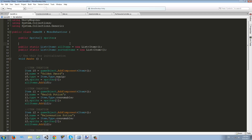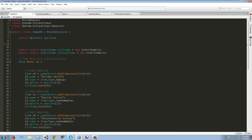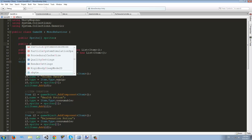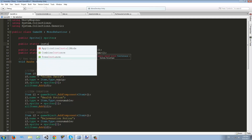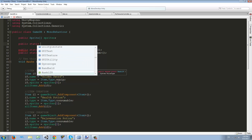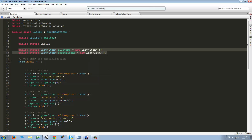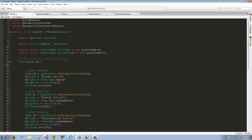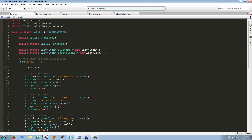Because we only have one GameDB, we can make a public static instance. We declare: public static GameDB _instance. We need to initialize it in the Awake function, so we set _instance = this. This is similar to what we did with the list, but now we're creating an instance for the whole script.